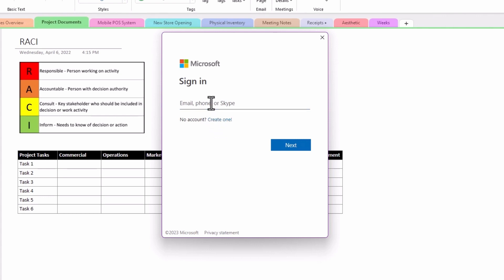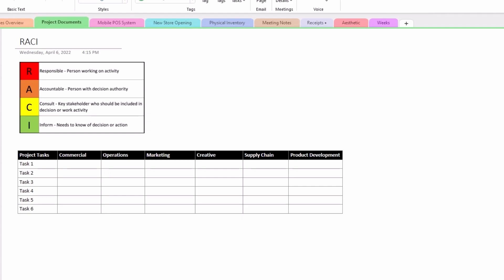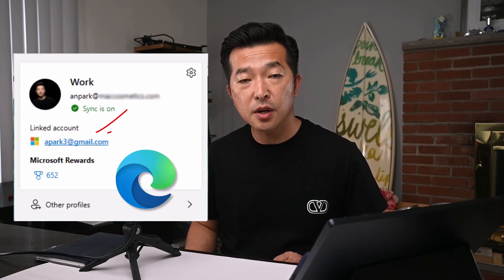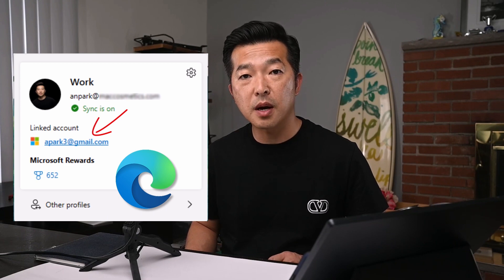Since I do have a personal account, I'm just going to put my login, hit next. Now for me, it didn't ask for a password because I think I'm already logged in through my Edge browser, but you might be prompted for one.